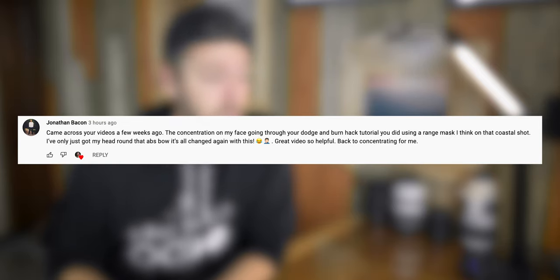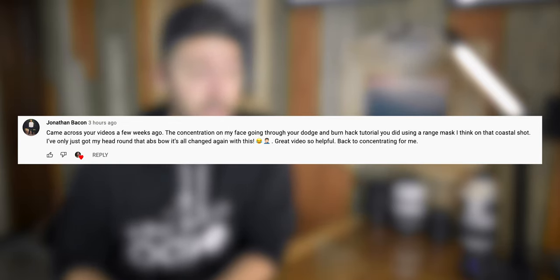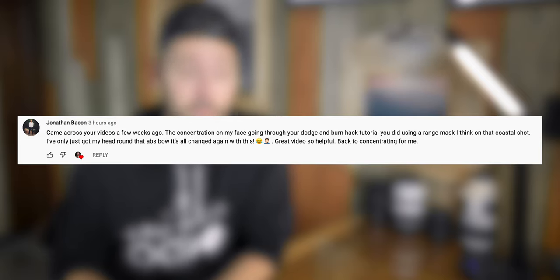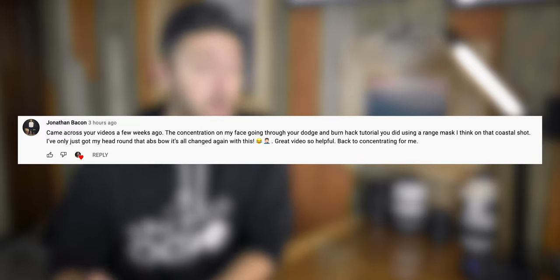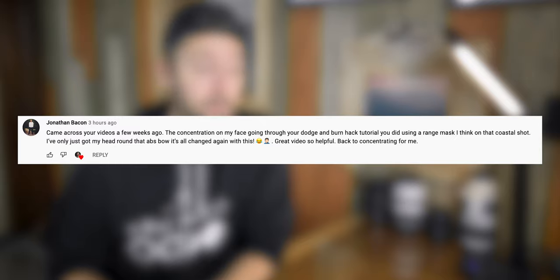Anyways, he commented and said he came across my video a few weeks ago, the concentration on his face going through the dodge and burn hack tutorial using a range mask. He'd only just got his head around that and now it's all changed again with this update. So that gave me the idea that I needed to do an updated dodge and burn hack video, teaching it with the new masking updates from Lightroom. So let's get started.